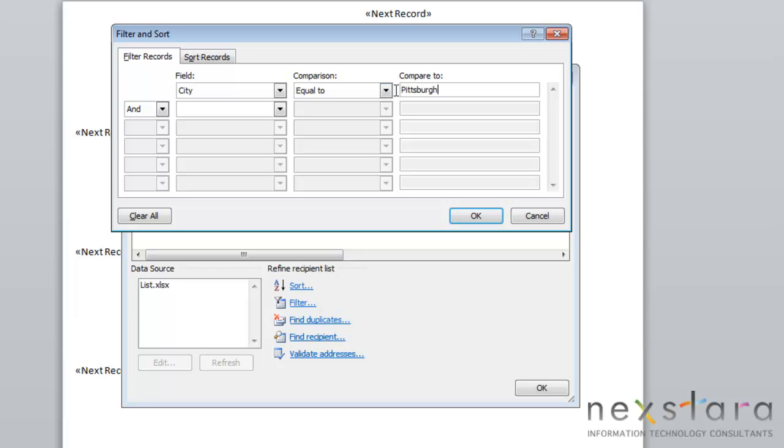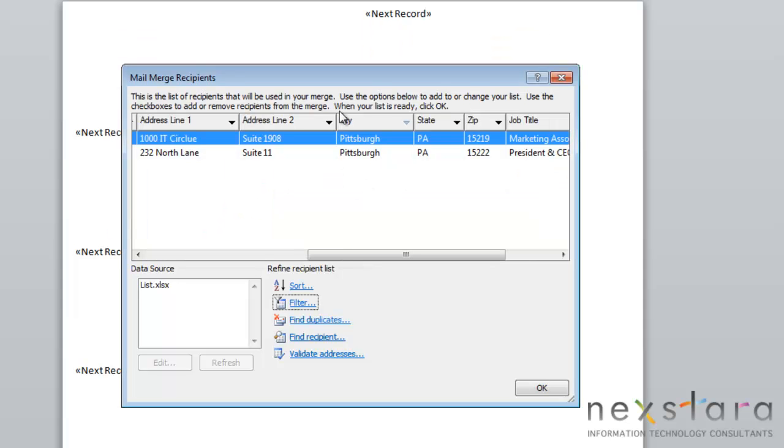You can keep doing this and adding different fields to make it more specific to your needs. We'll just click OK. You'll see that any record that didn't have the city of Pittsburgh listed will be filtered out.